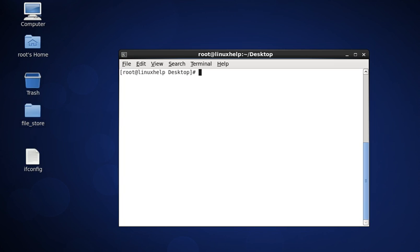Hi friends, today I am going to explain the topic about ifconfig. The command ifconfig stands for interface configuration. Ifconfig is used to display current network configuration information, setting up an IP address, netmask, or broadcast address to a network interface.